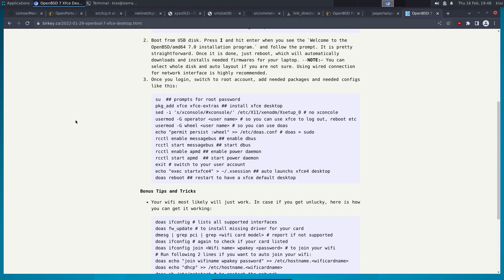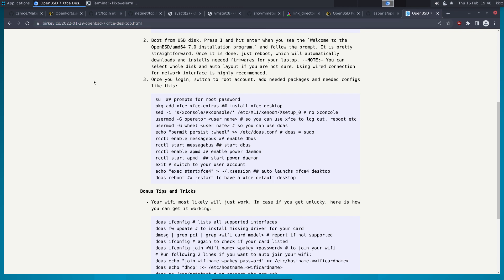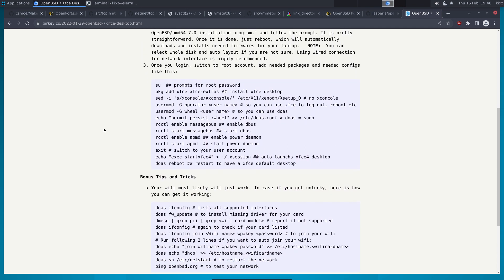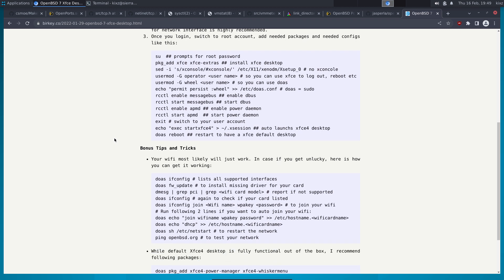To get it up and running, all we have to do is follow this guideline — I'll add the link to the video description. It covers much more than you need; you don't have to follow every bit of it. It starts from installing OpenBSD, setting up doas, getting rid of the X console, etc. But the parts relevant to XFCE are just a couple of commands.